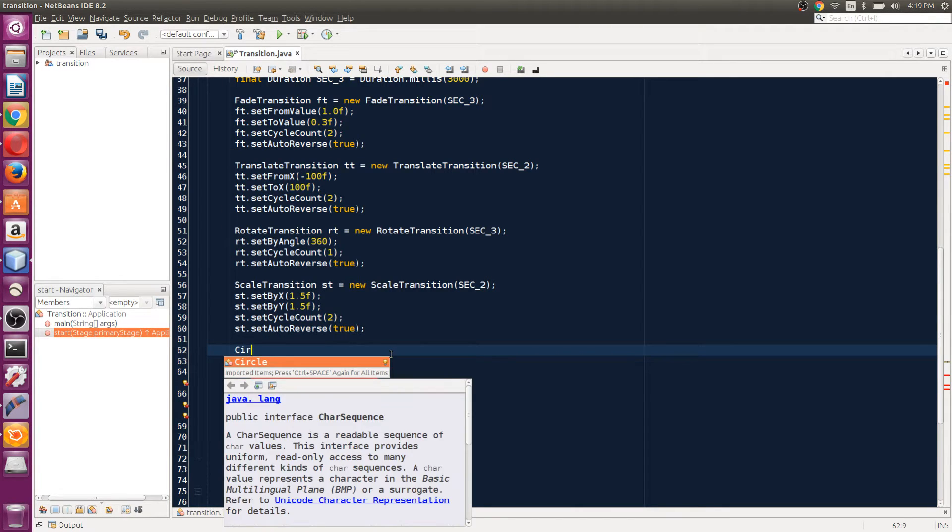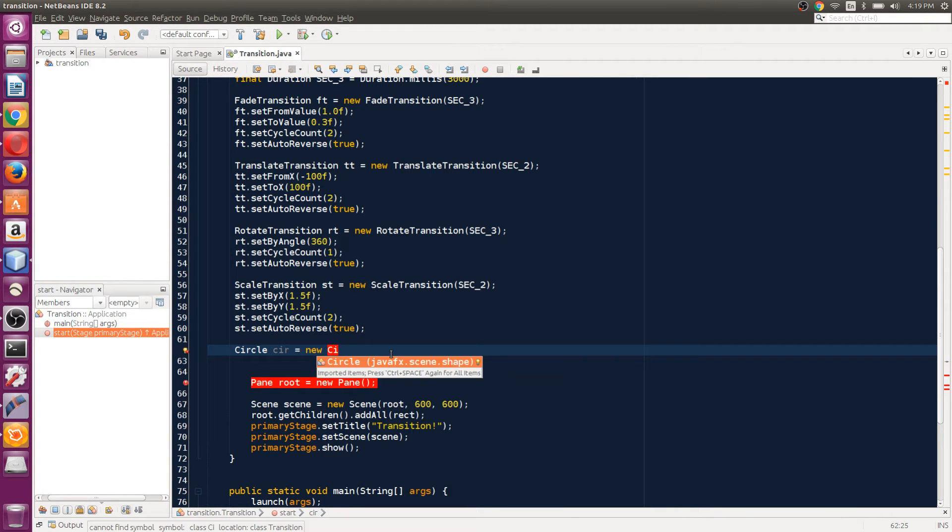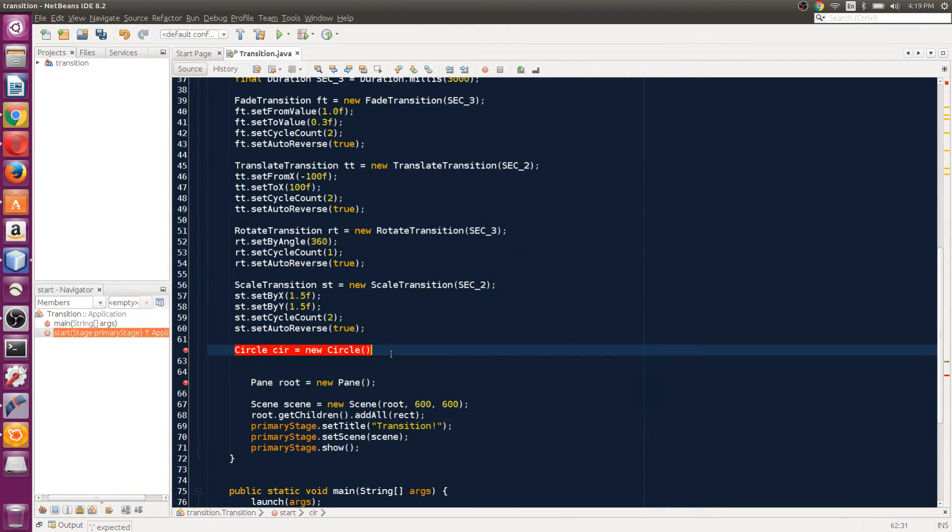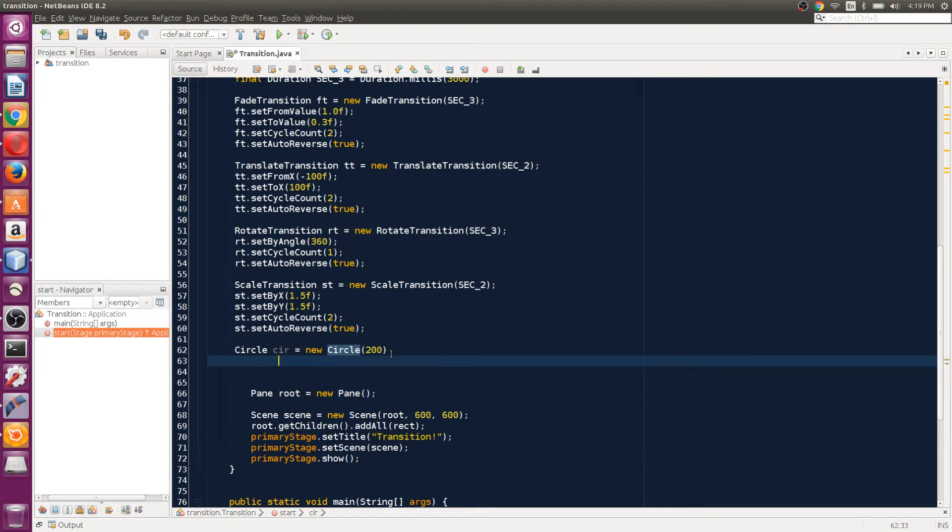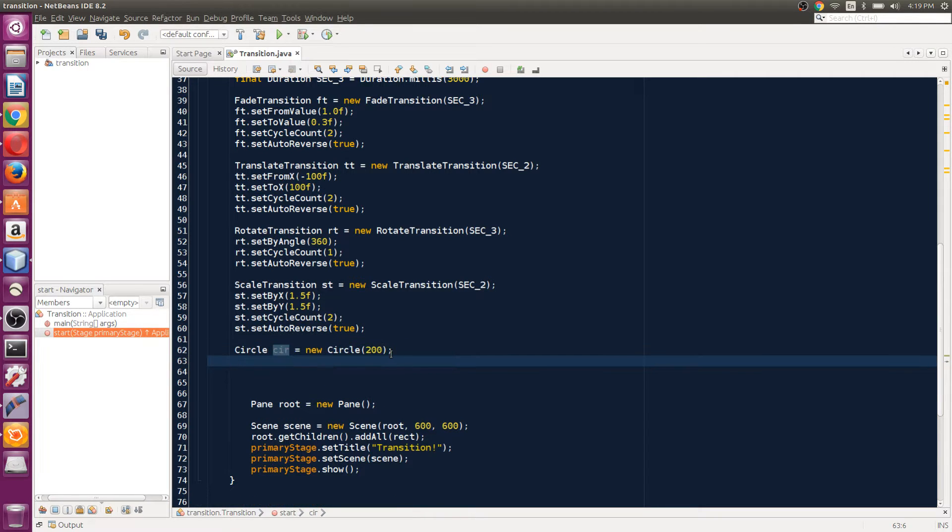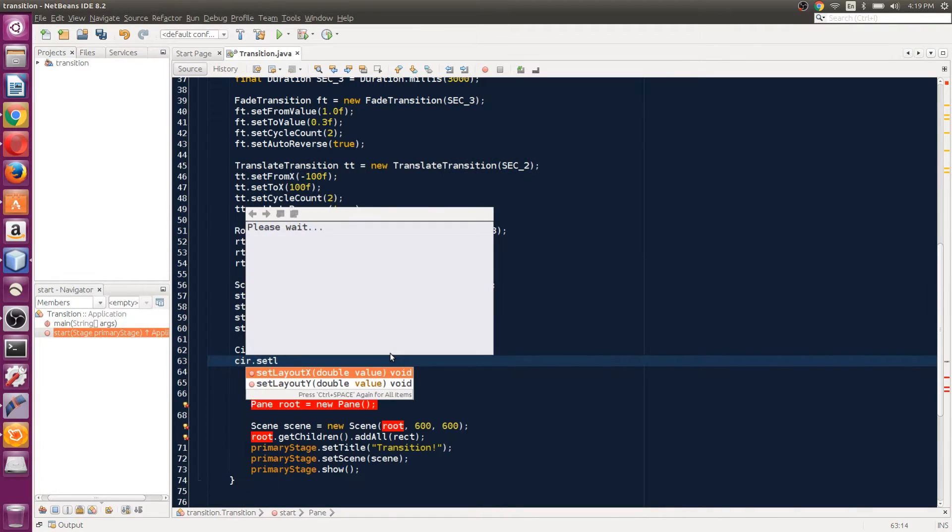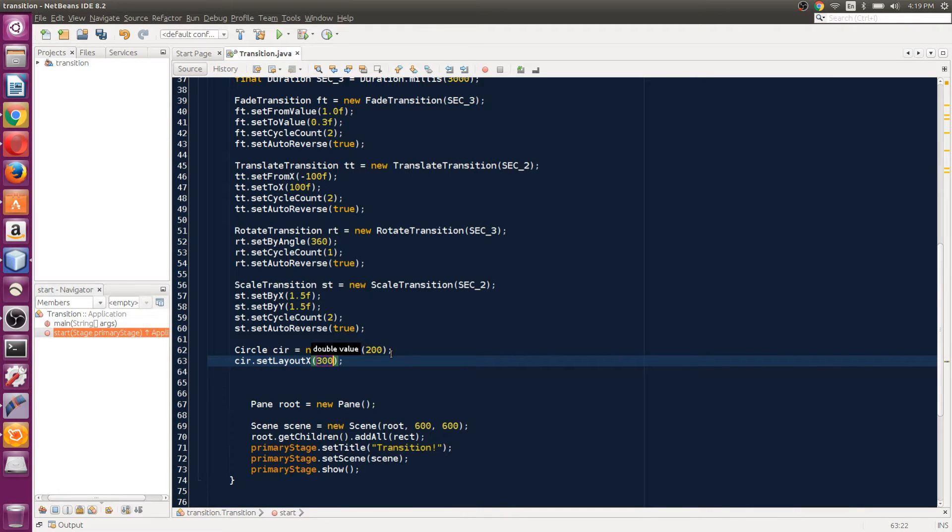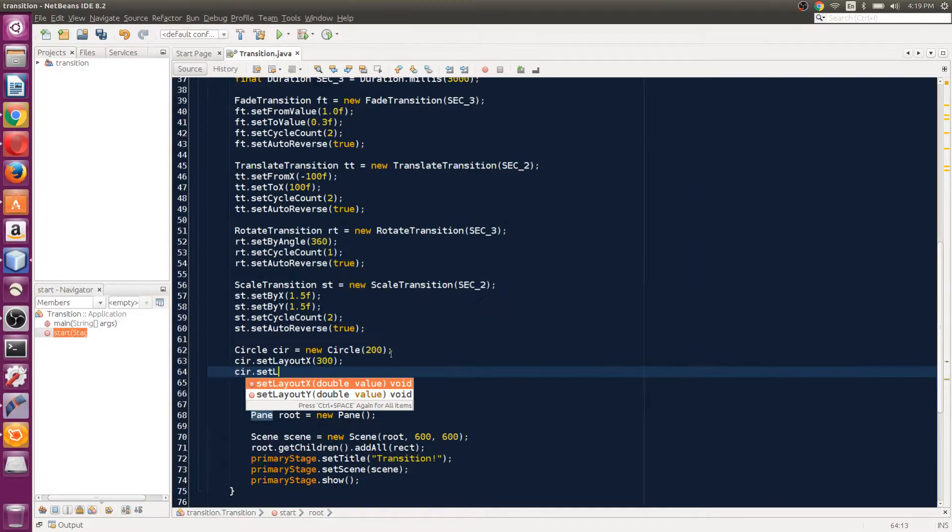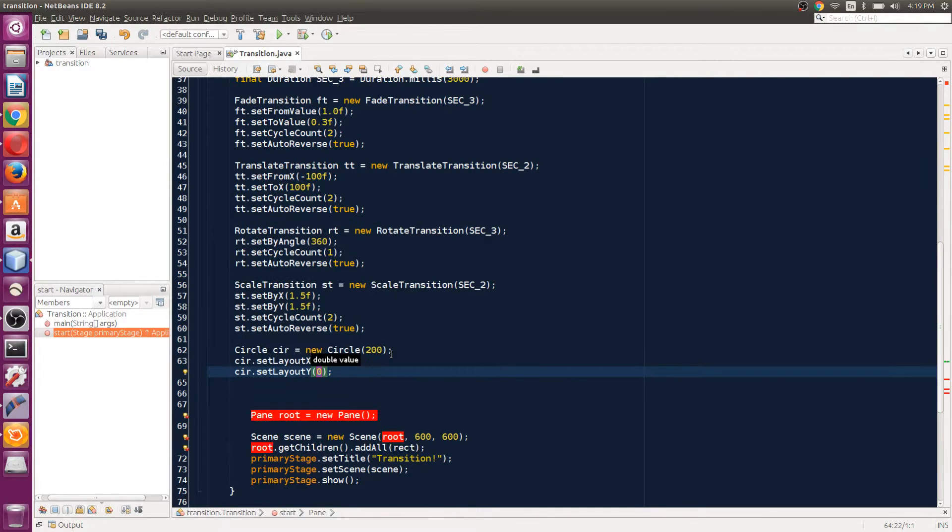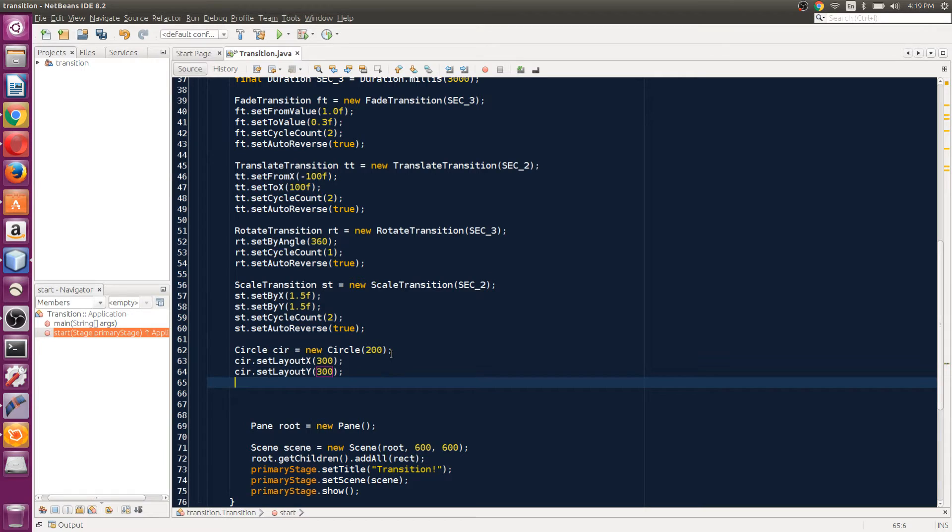First thing we do is create a circle which is going to be the path. We'll create a new Circle and set the radius to 200. Then we set the location for X to 300, which will make it in the center. Set location Y to 300 as well—this will make it in the center.